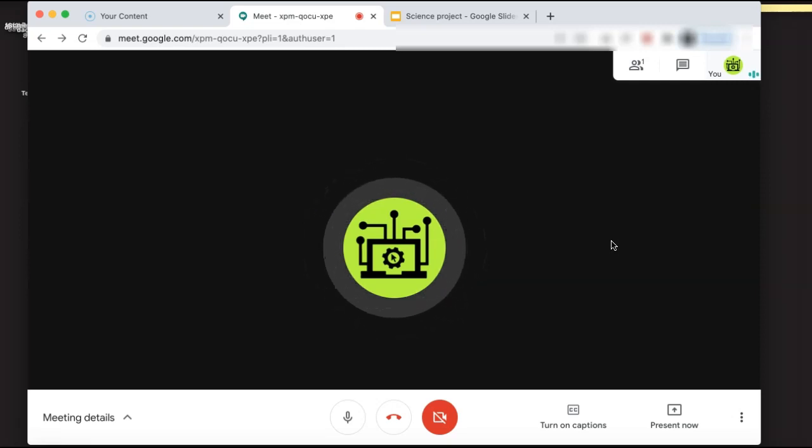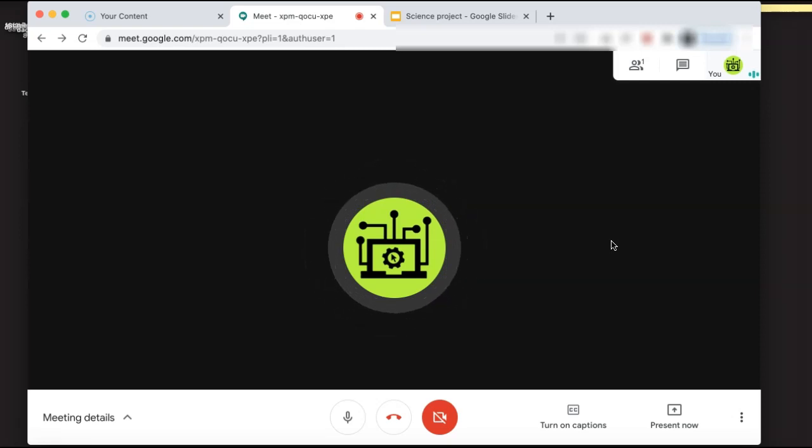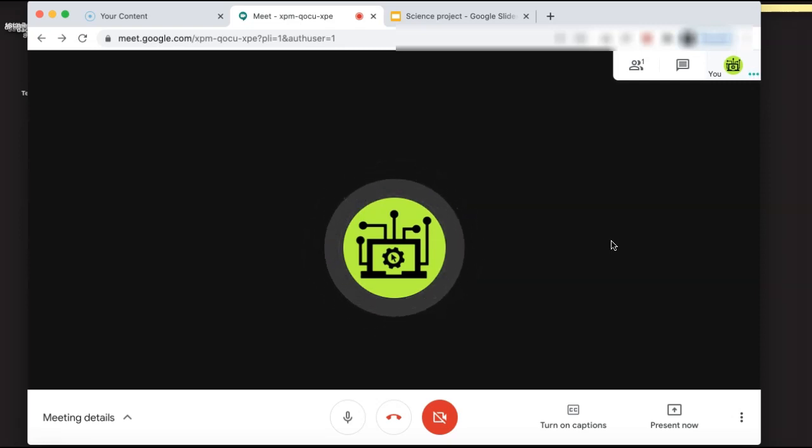To do this, you need to have two separate windows, one for your Google Meet and one for the window that you want to present to your students.